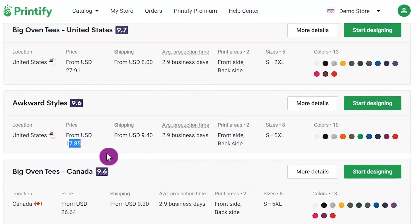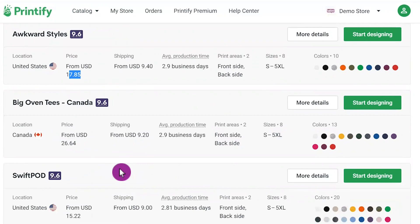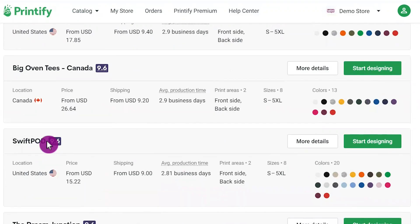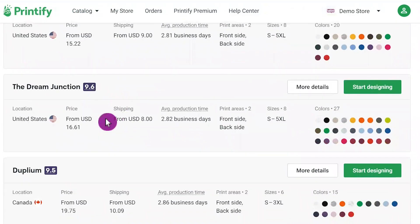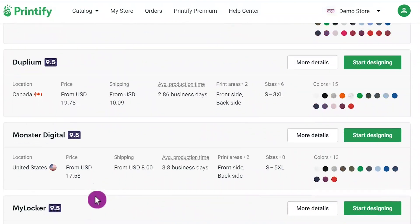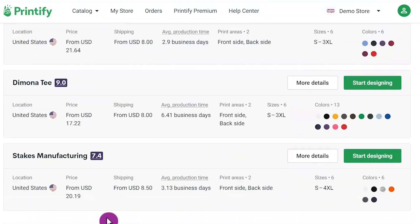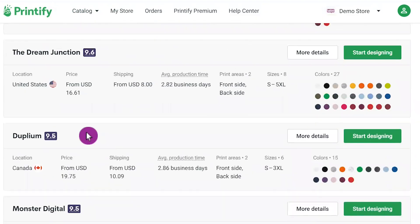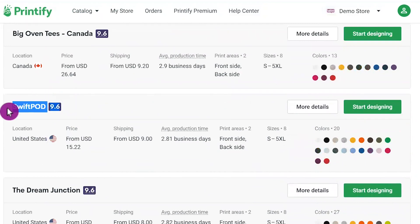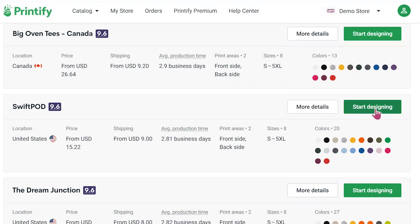That one is $17.85 but the shipping is $9.40. Let's scroll down a little bit. This one is Swift Pod — the rating is 9.6, it's $15.22, and the shipping is about $9.00. The average production time is about three business days. Other stores have different and more expensive prices. This store has a good rating and decent prices so far — let's choose the Swift Pod store.